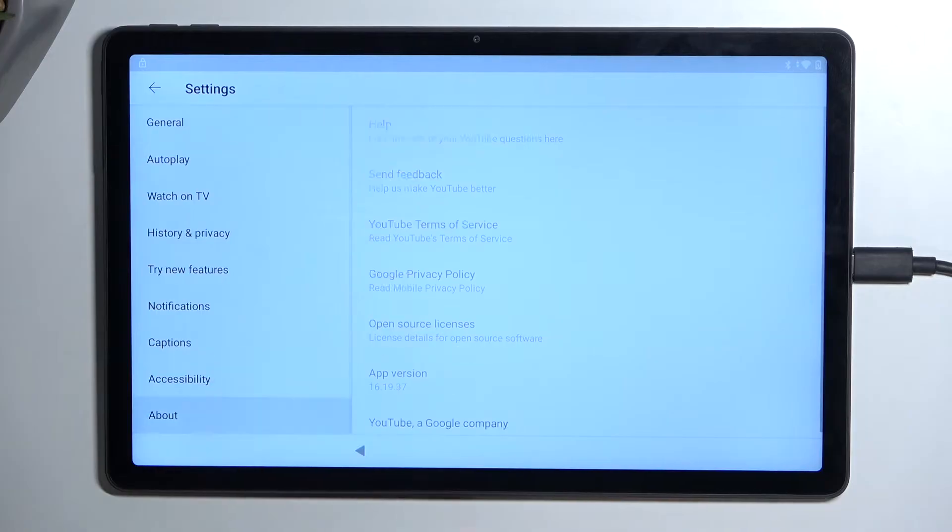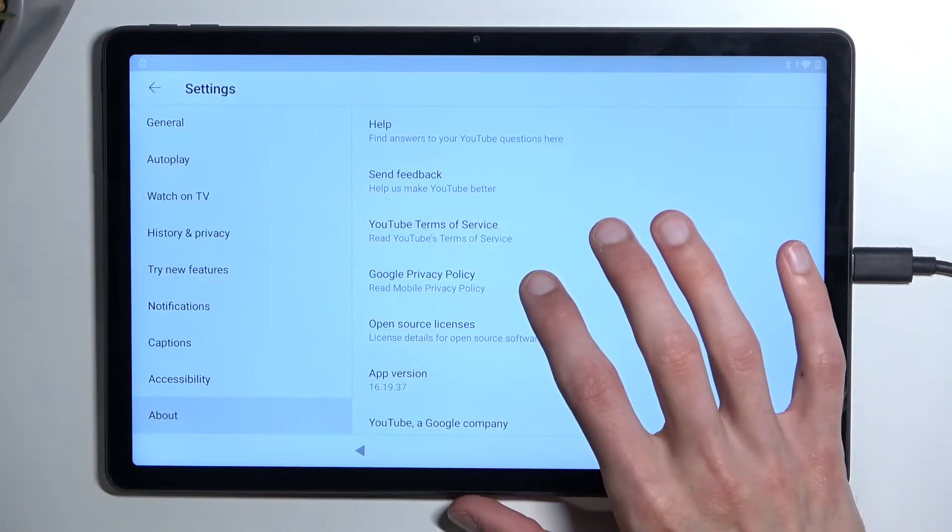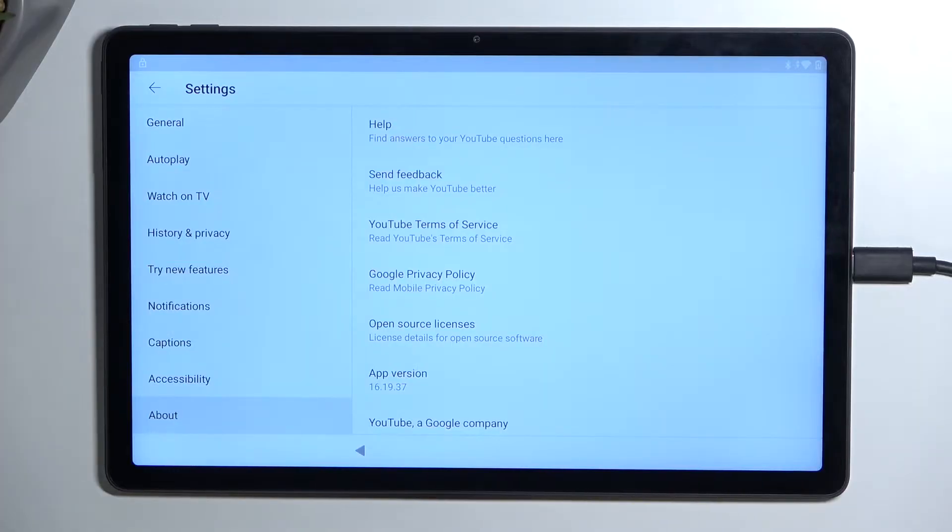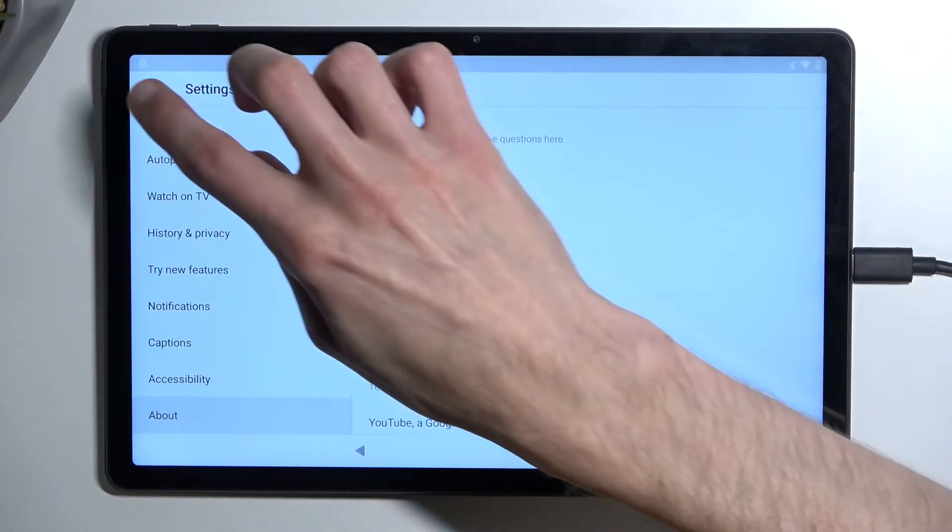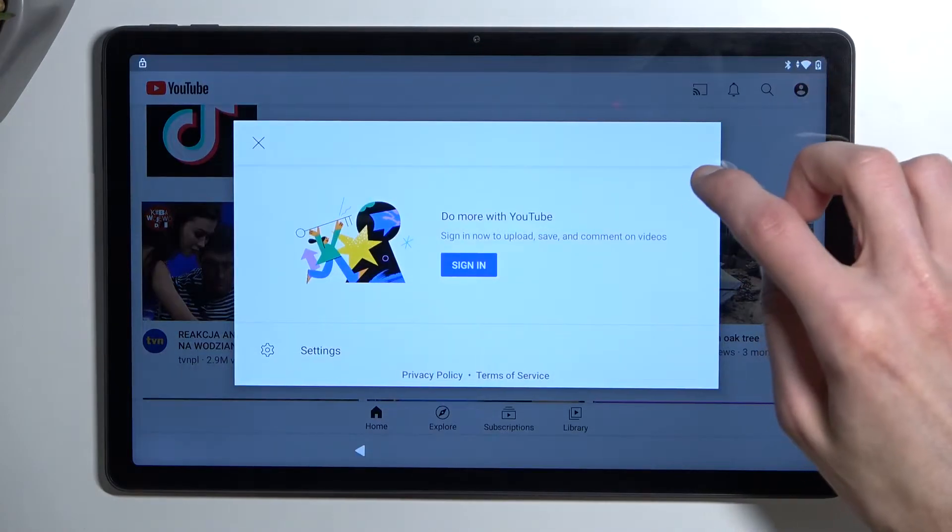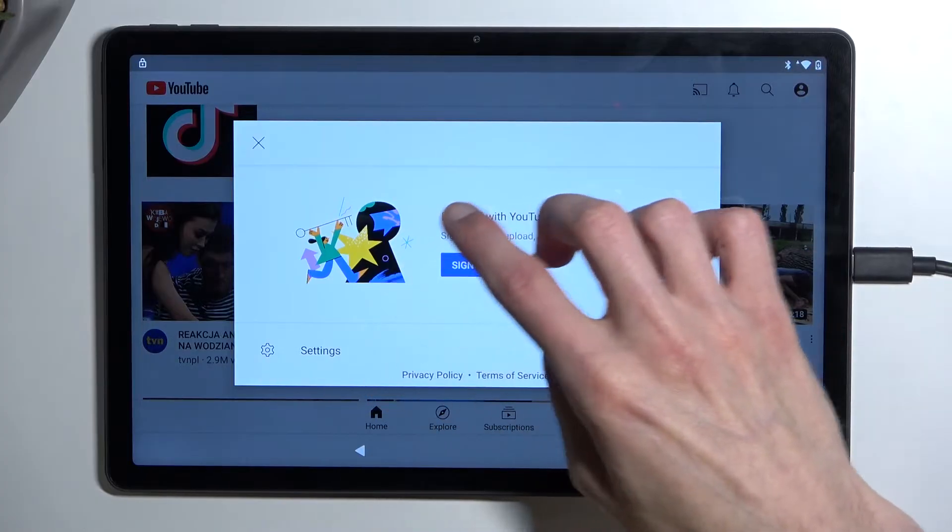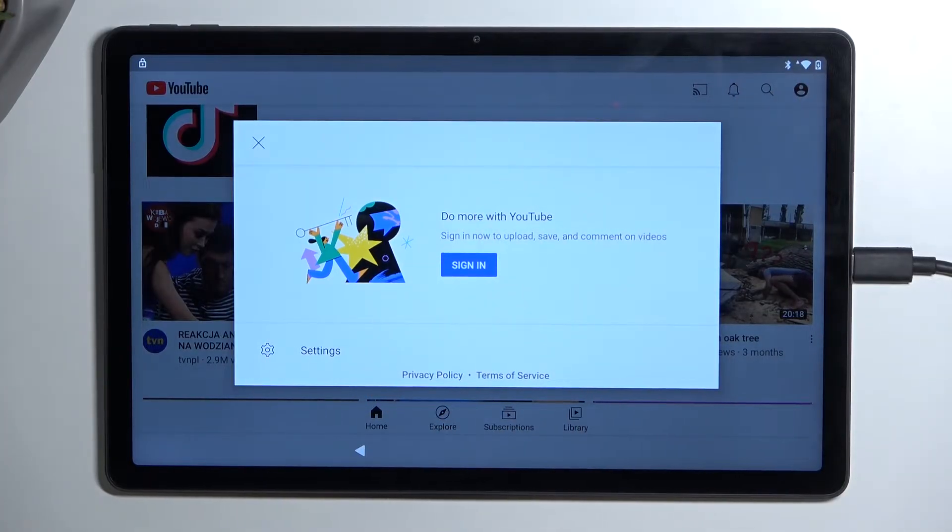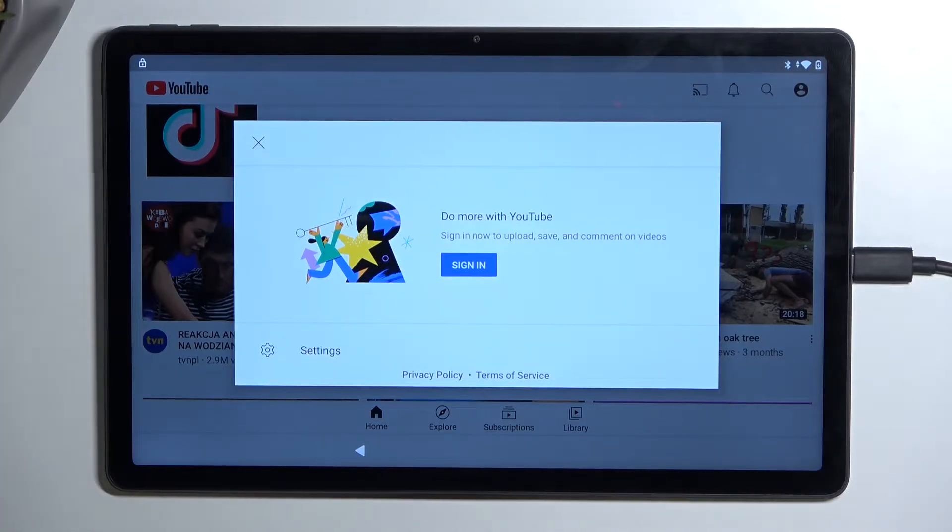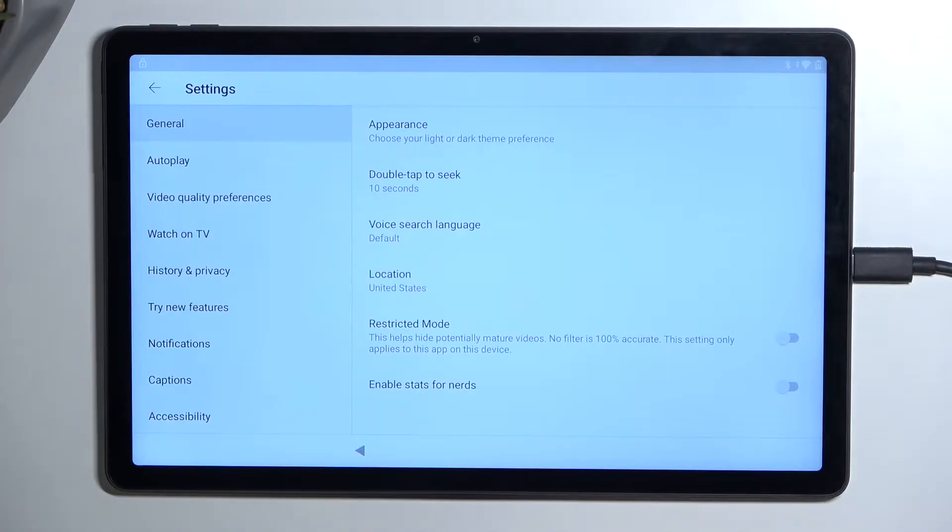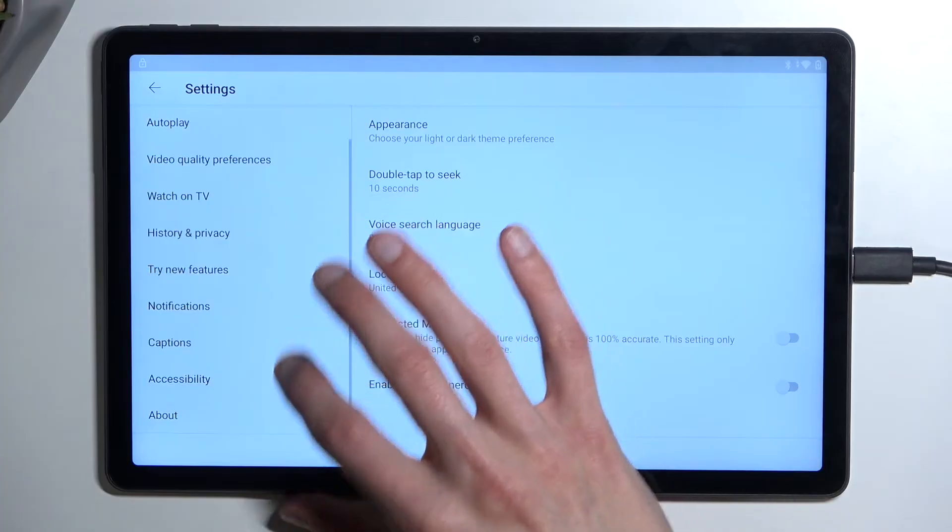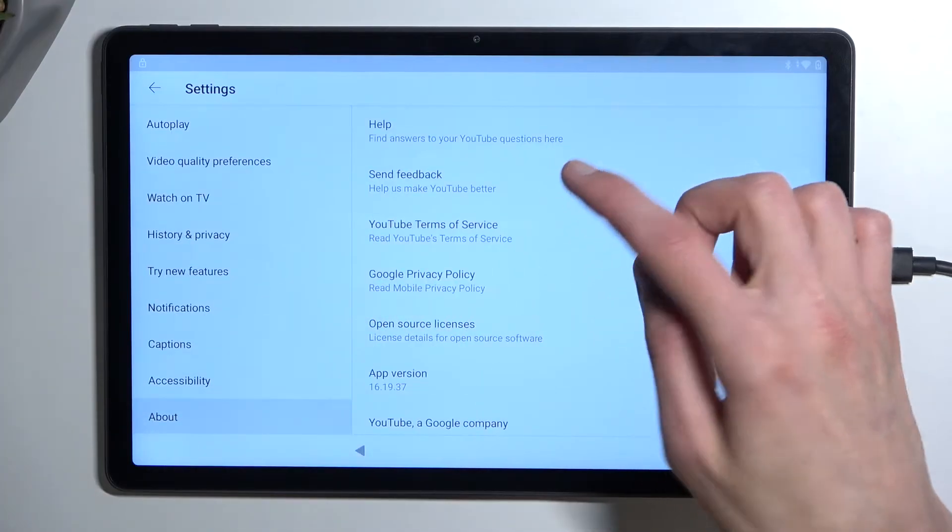Then we're going to select about. Let me quickly make sure what we need to select next. Okay, that's a little bit weird. We should have help and feedback right here, but we don't. So I will try to do this in a different way because we don't have help and feedback in here.